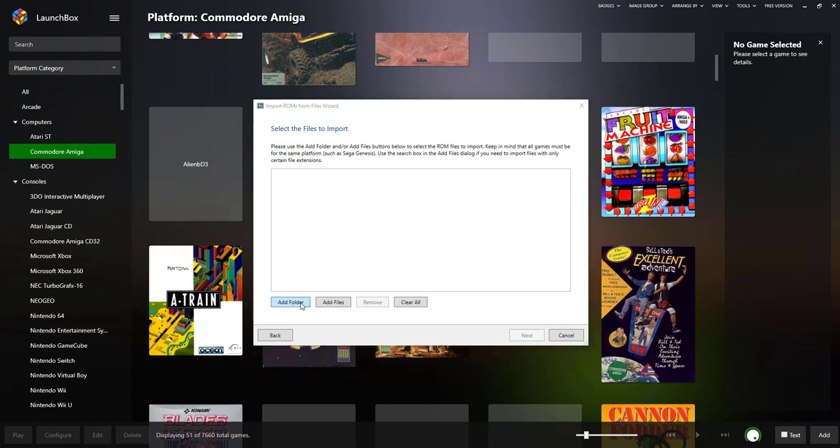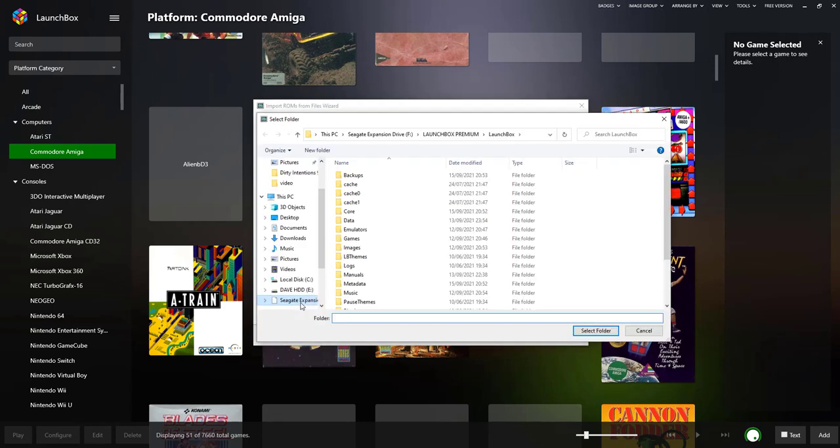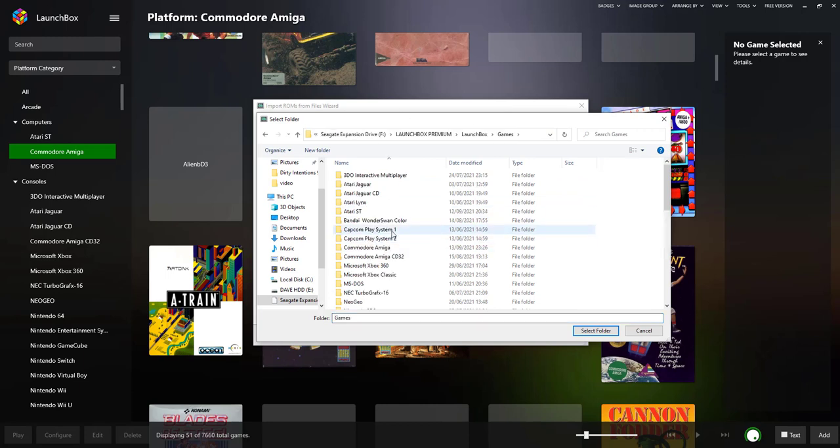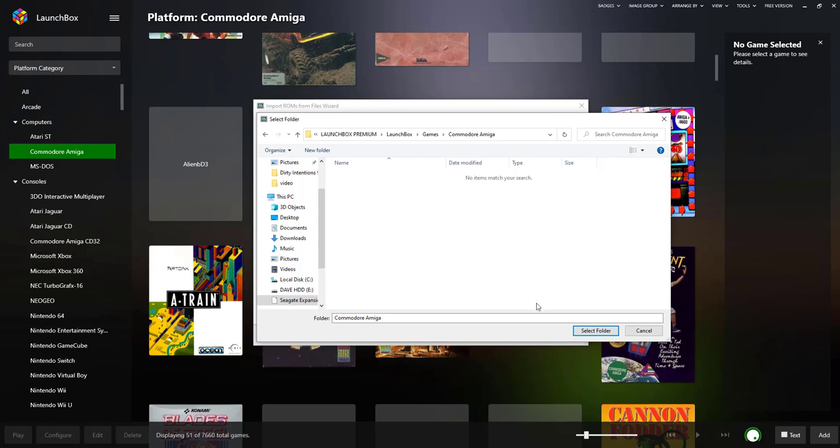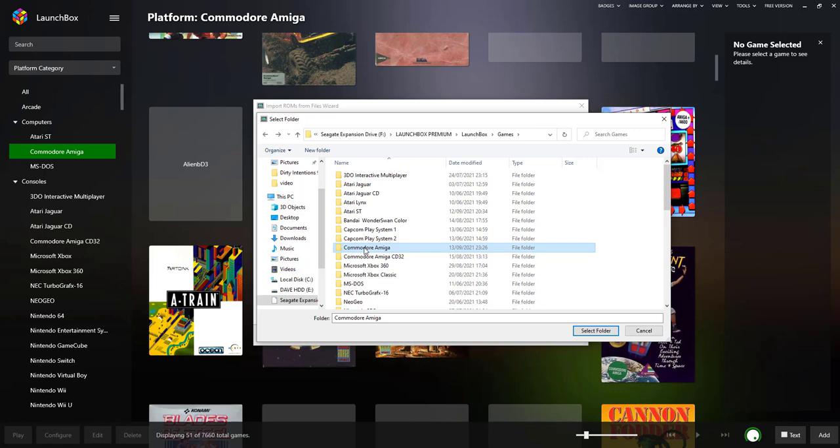Well, I pressed the wrong one. Import ROM Files, there we go. Next, Add Folder. Now in your LaunchBox main folder you will have somewhere called Games. I've already done mine, but you should have already done this. Click in a folder, call it Commodore Amiga, and the games are in there.